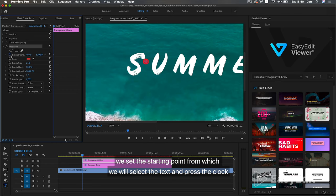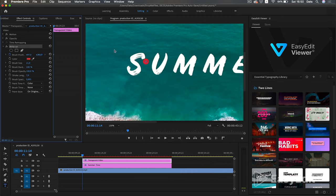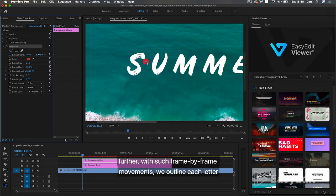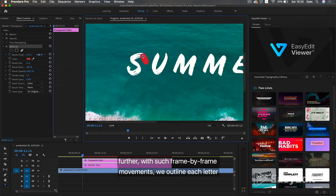We set the starting point from which we will select the text and press the clock. And the first keyframe was created. Further, with such frame by frame movements, we outline each letter.